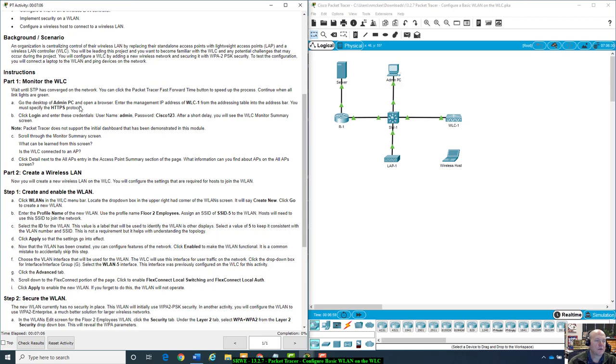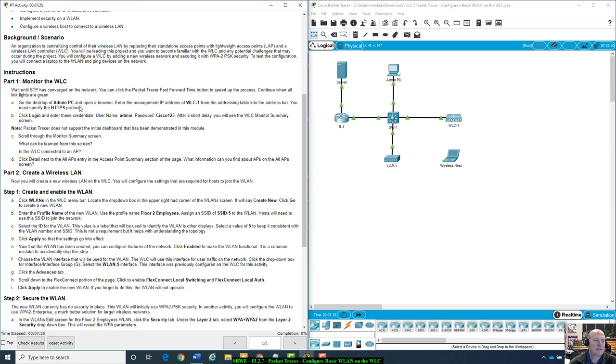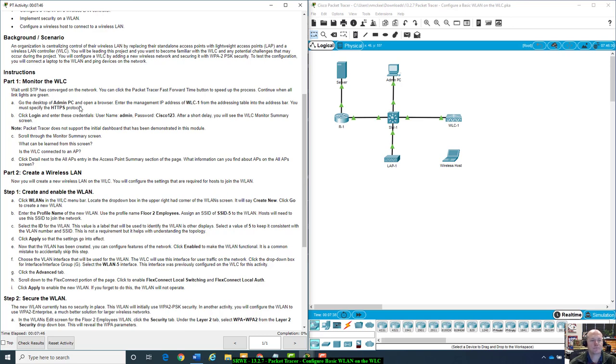Here's our background. An organization is centralizing control of their wireless LANs by replacing their stand-alone access points with lightweight access points and a wireless LAN controller, WLC. You will be leading the project and want to become familiar with the WLC and any potential challenges that may occur during the project. You will configure a WLC by adding a new wireless network and configuring it with WPA2 PSK security. To test the configuration, you will connect a laptop to the wireless LAN and ping devices on the network.